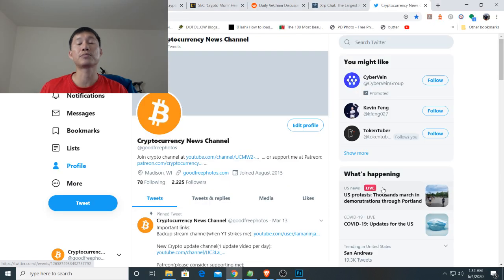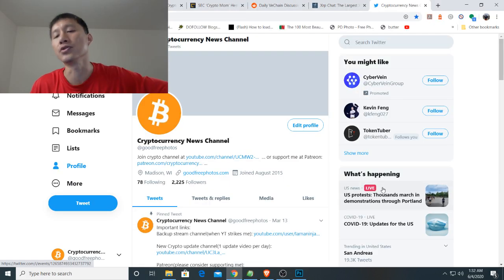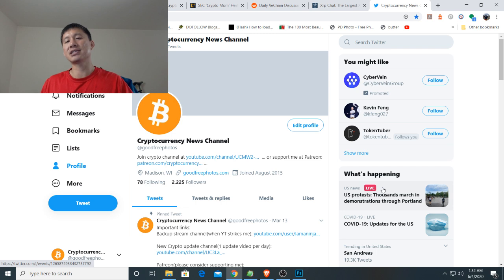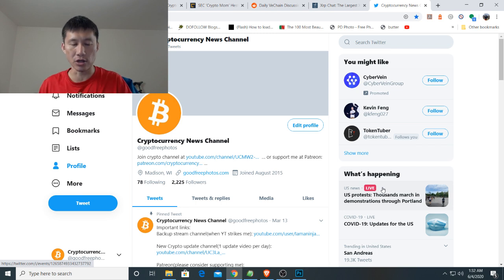Hello and welcome to the Cryptocurrency News Channel. Want to join my live stream? Check out the links in the description and in the comments below.